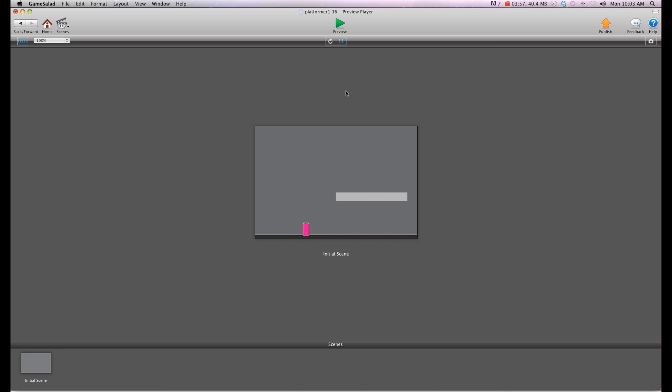And that's pretty much all you need to do to have a proper crouch in GameSalad.